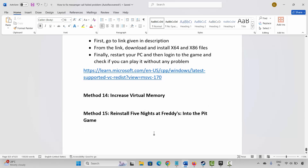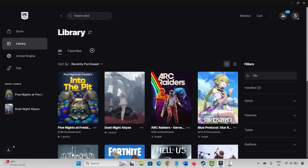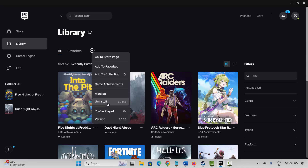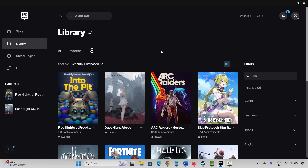If not, the final solution is to reinstall Five Nights at Freddy's: Into the Pit. Go to Epic Games, click the three-dot icon, and select Uninstall. This will remove the game completely from your system. Restart your PC, then launch Epic Games and reinstall the game. Try to launch it and check if the game runs without any issues. That's all for this video — thank you.